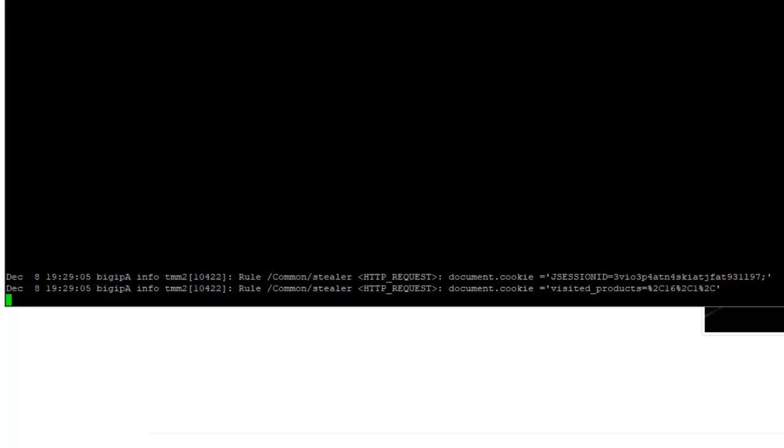The malicious user has been logging session cookie data from this web server. There are log entries for two recent session cookies, one for JSessionID and the other for visited products.